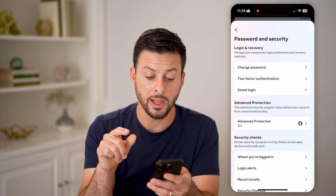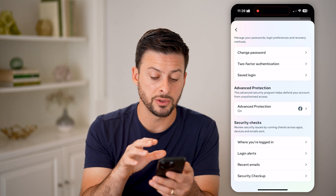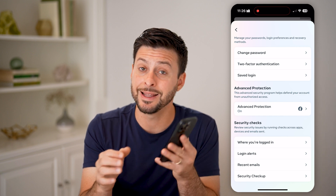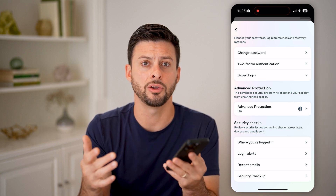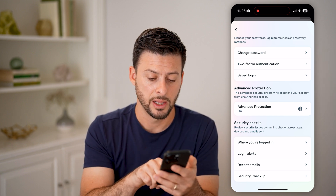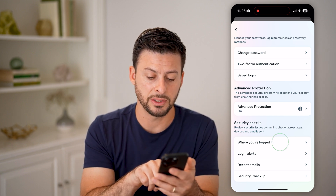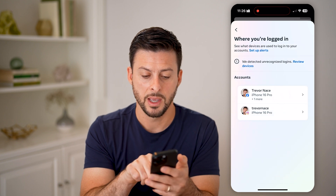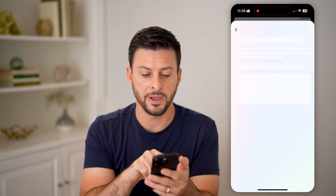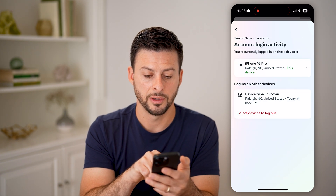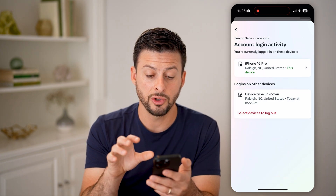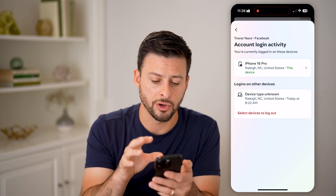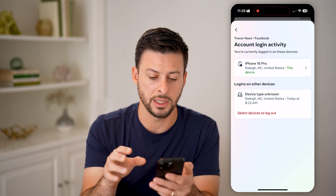This will allow you to go into every single account and device that you're logged into Messenger. Tap on 'See where you're logged in,' and then select Facebook to show the various devices that you're currently logged in on.